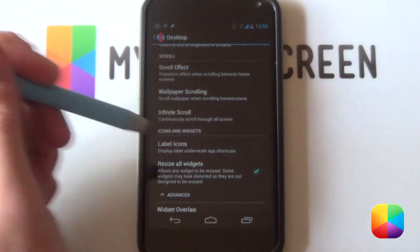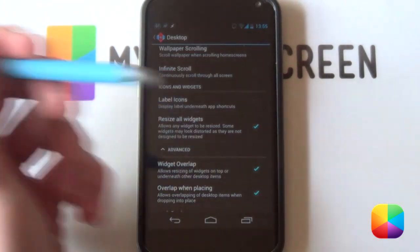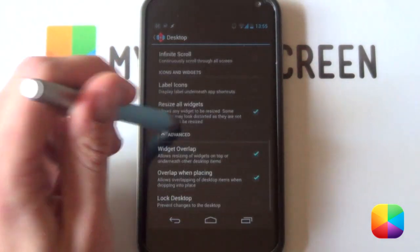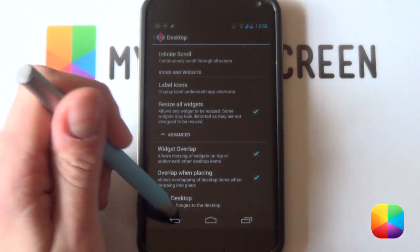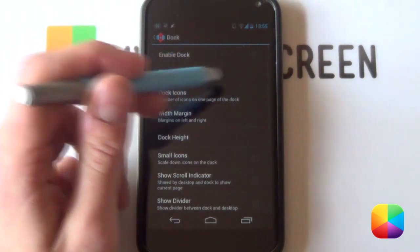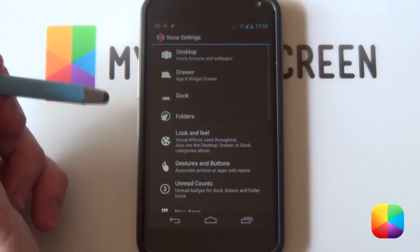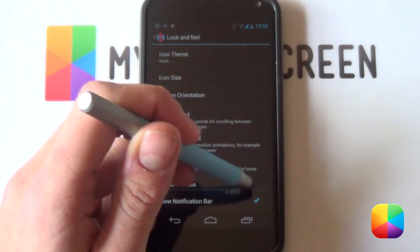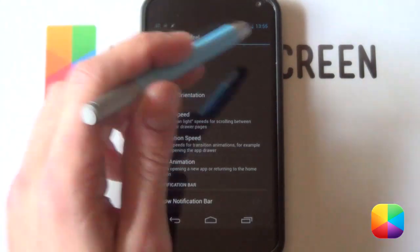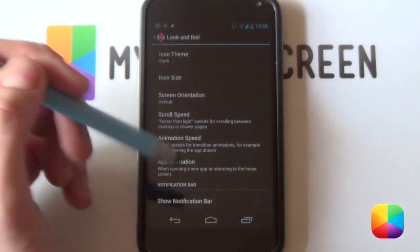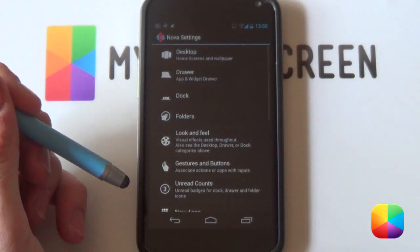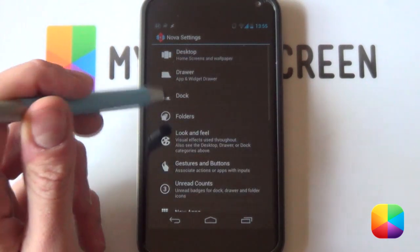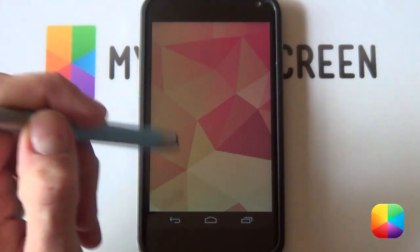You want to disable label icons and you want to be able to resize all widgets. Widget overlap is not so important as this is going to be one UCCW skin, but you can always just leave it there just in case. We're going to go into our dock. You definitely want that to be disabled. No dock in this setup. We're going to go into our look and feel. If you scroll down, see it says show notification bar. We want to disable that. We're not going to want that notification bar at the top. But we're going to be bringing it down. We'll come to that at the end of the video. And that is our launcher settings complete.